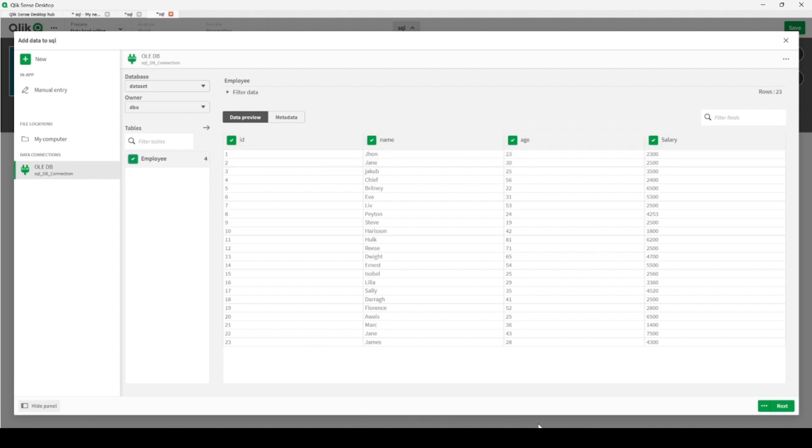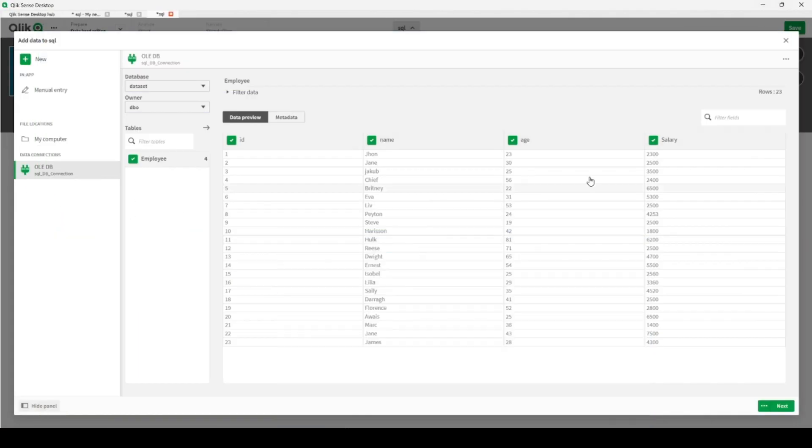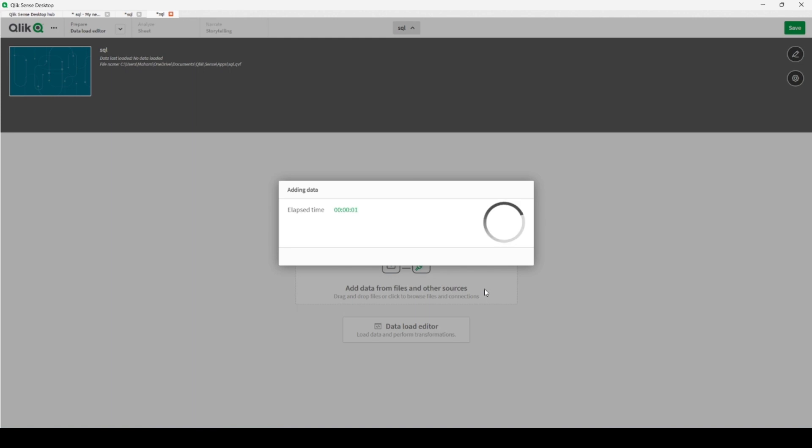And it's our column names, and it's the same column names: ID, Name, Age, and Salary. Let's go back, it's the same. So let's create it, let's click on this to create connection for us and also load script for us.